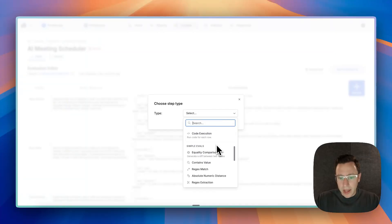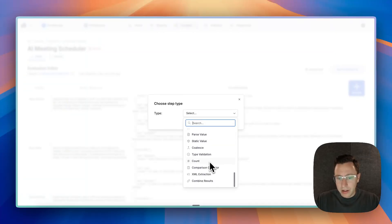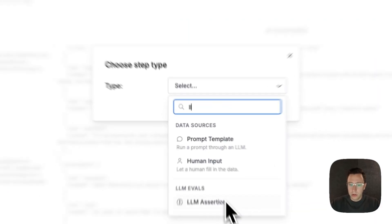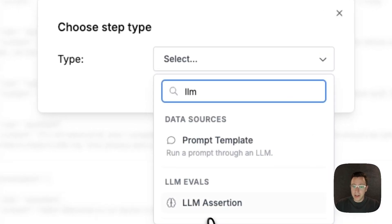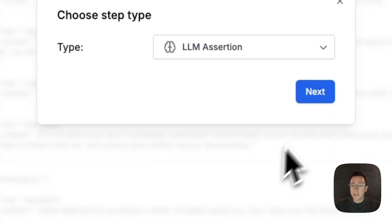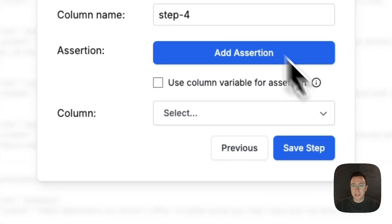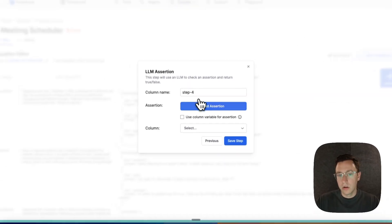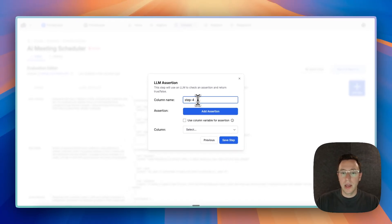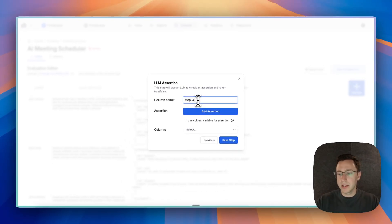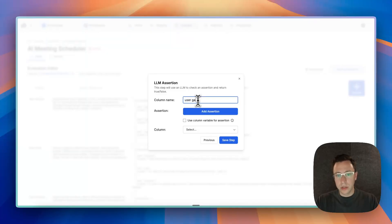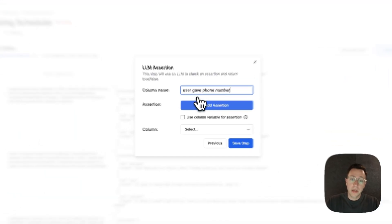But let's evaluate this with the LM as judge. So we have this—we call it LM—I'll just search for it—LM assertion eval. So that's LM as judge.